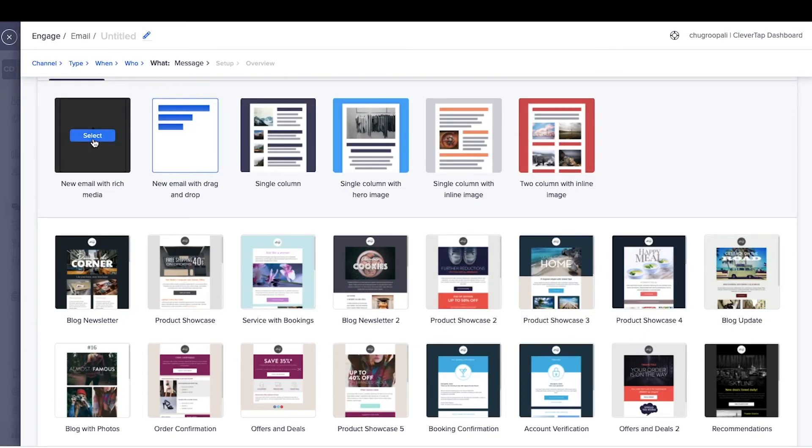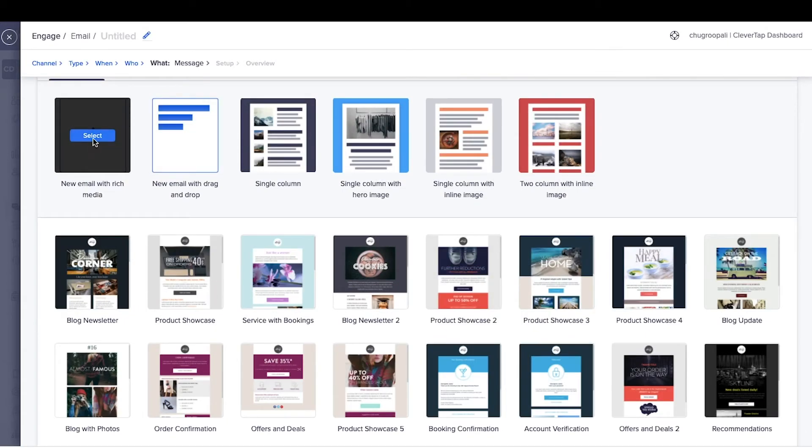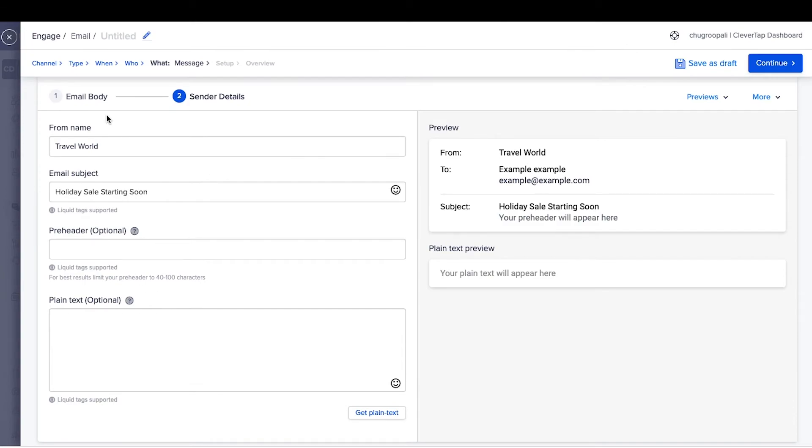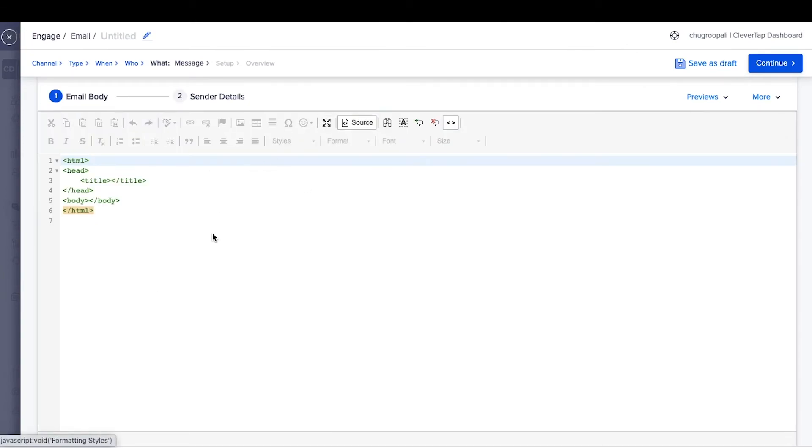If you have HTML code from an external platform or your in-house agency, click on source here and paste the HTML code.